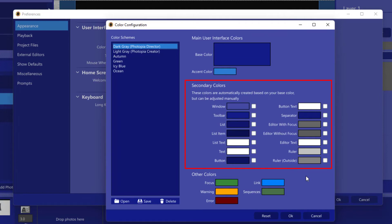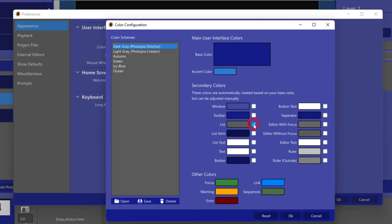If you'd like some of the secondary colors to reflect the original color scheme that you had selected, check the box next to that window. The list color now reflects the color of the scheme that I started with, which in this case was the Dark Gray Director colors.